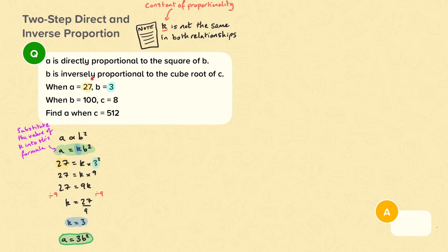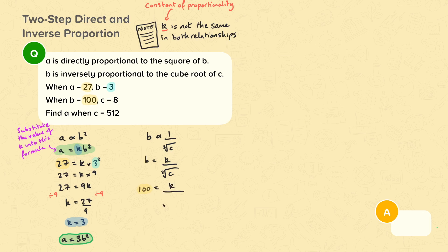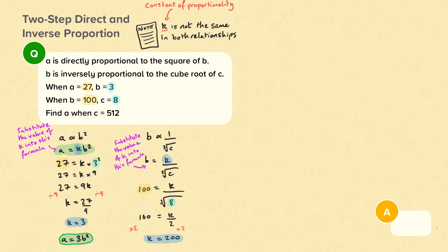Now we need to find the formula that links B and C. B is inversely proportional to the cube root of C, so B equals K divided by the cube root of C. We substitute the values of B and C into the formula: 100 equals K divided by the cube root of 8, so 100 equals K divided by 2. We rearrange so that K is the subject — multiply both sides by 2. K equals 100 multiplied by 2, so K equals 200. We have the formula therefore that B equals 200 divided by the cube root of C.